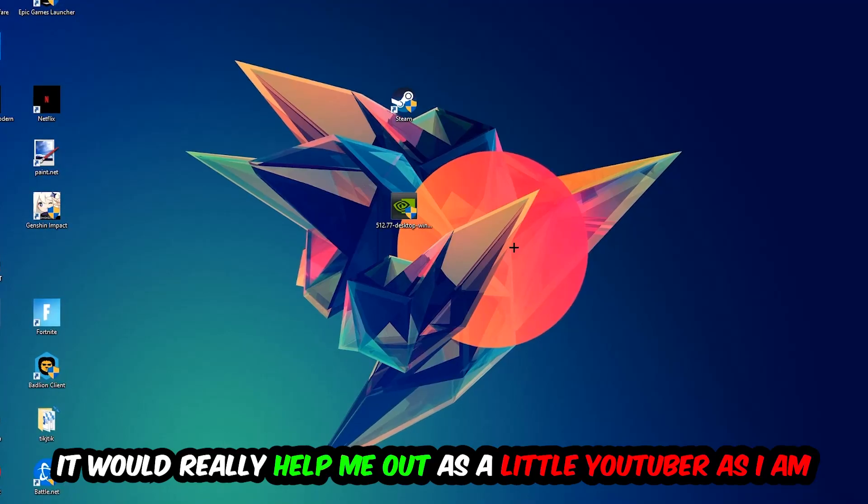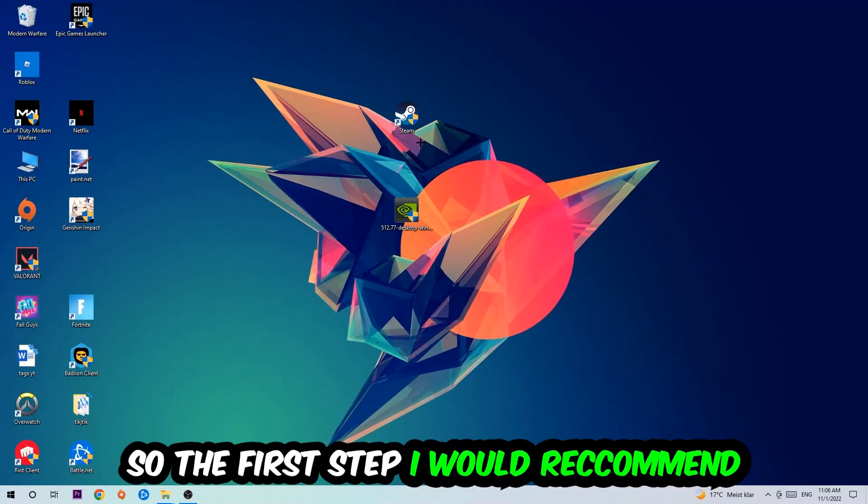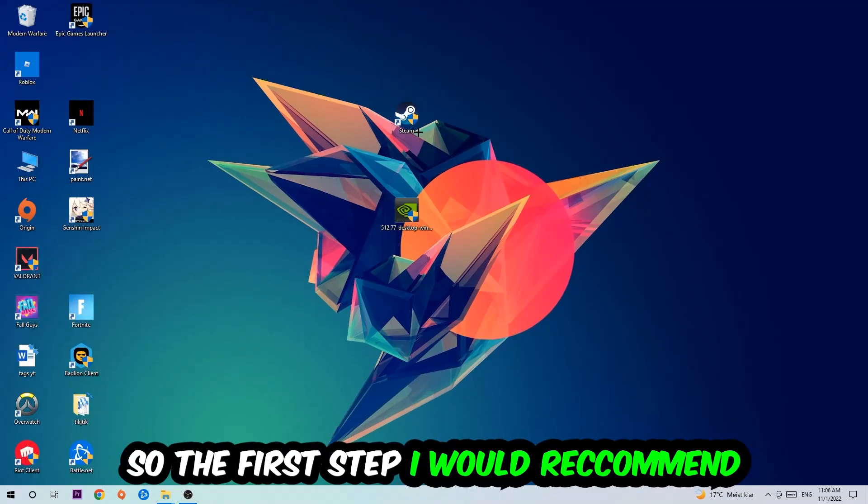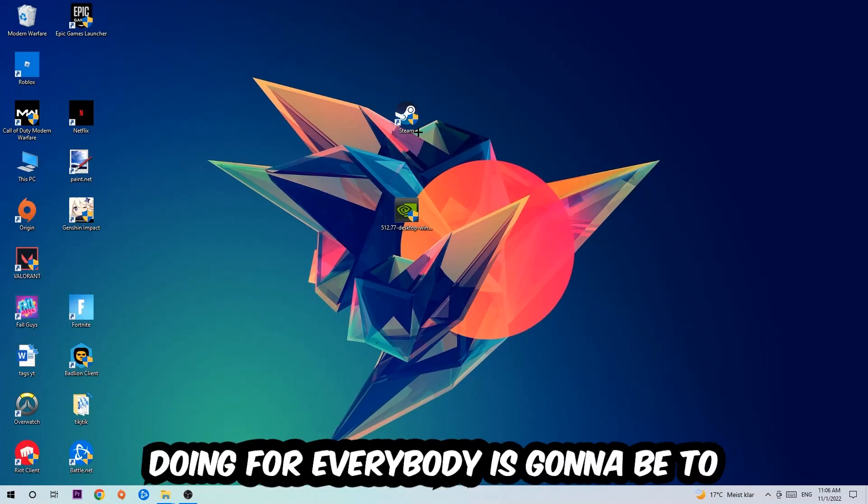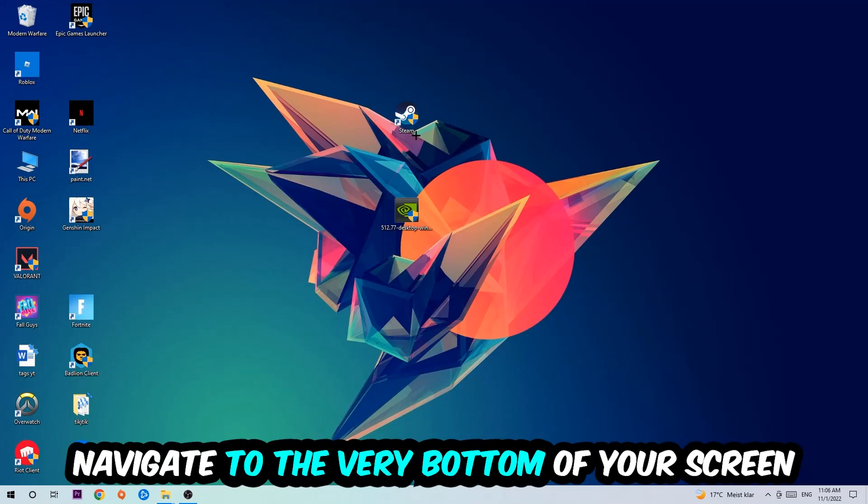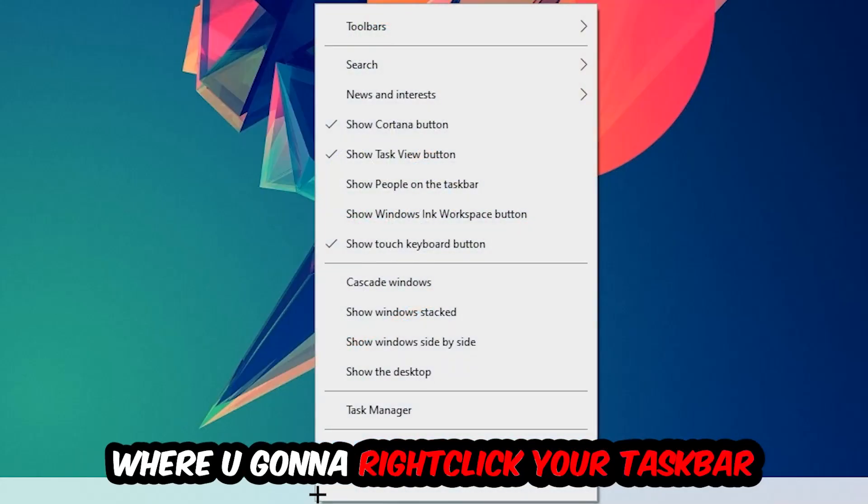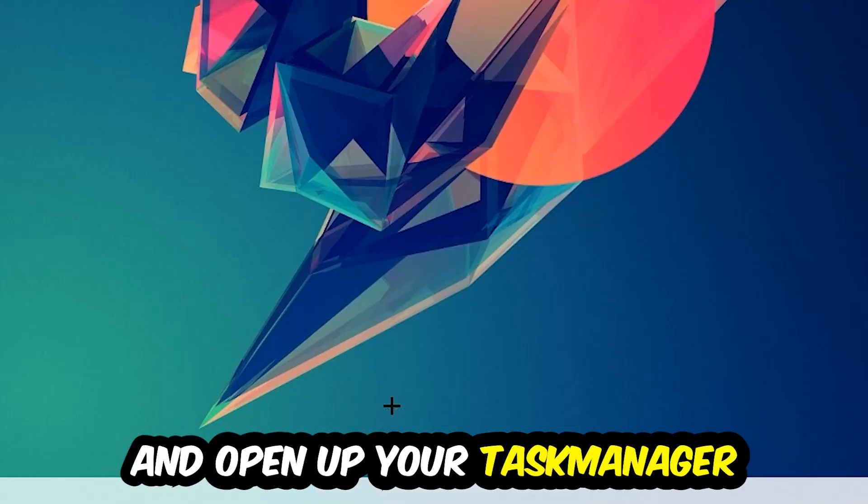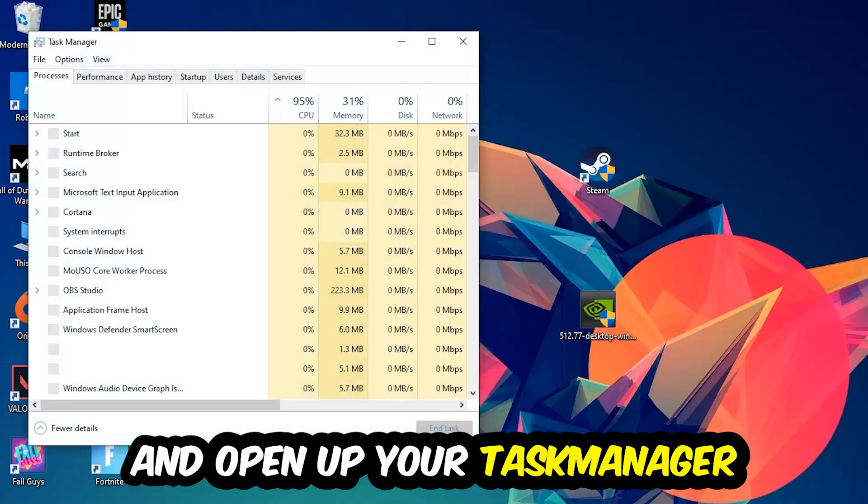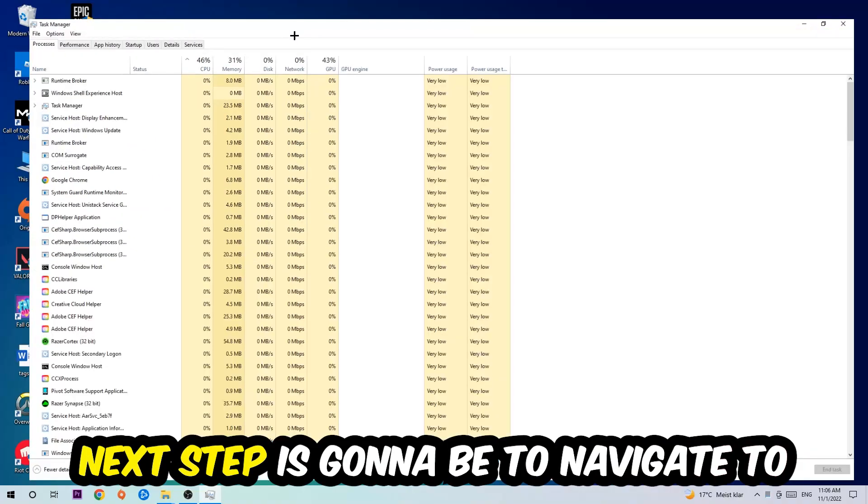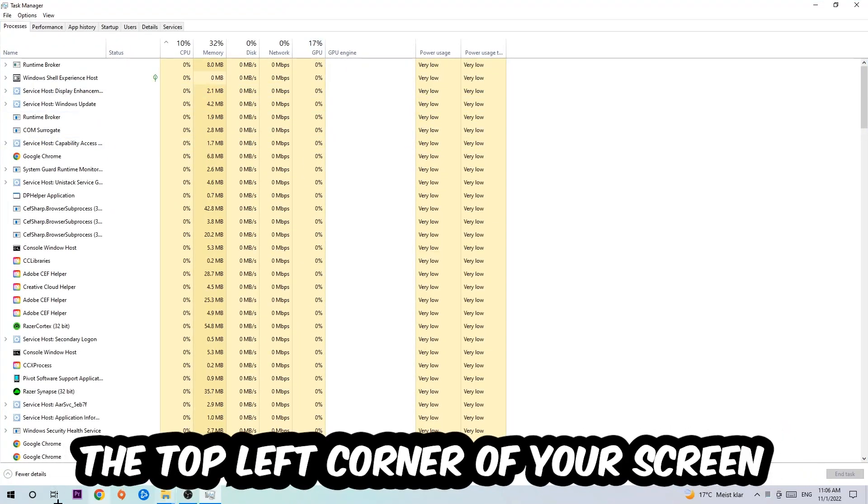So the first step is going to be to navigate to the very bottom of your screen where you're going to right-click your taskbar and open up your Task Manager. Next step is to navigate to the top left corner of your screen and click onto Processes.